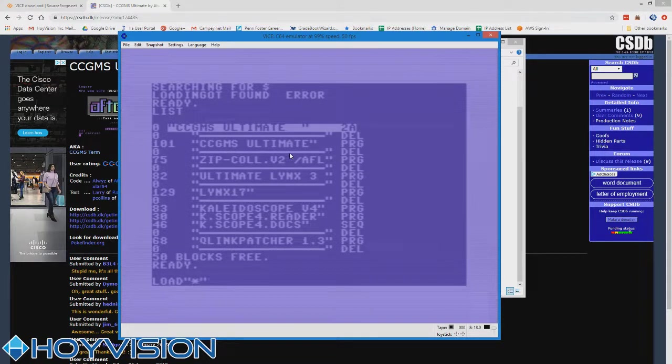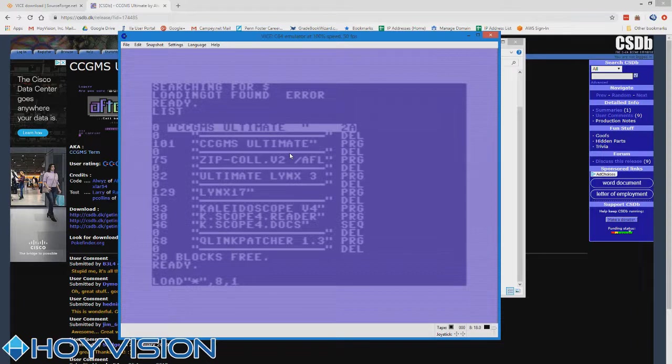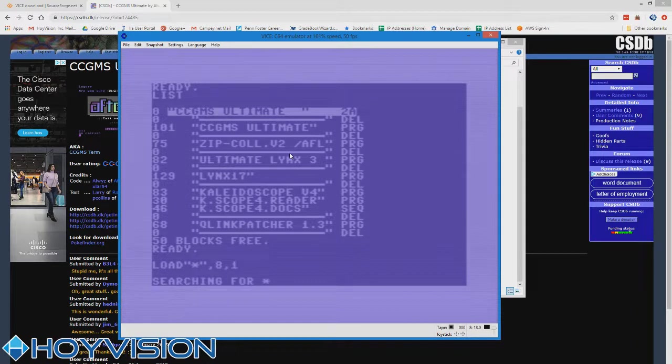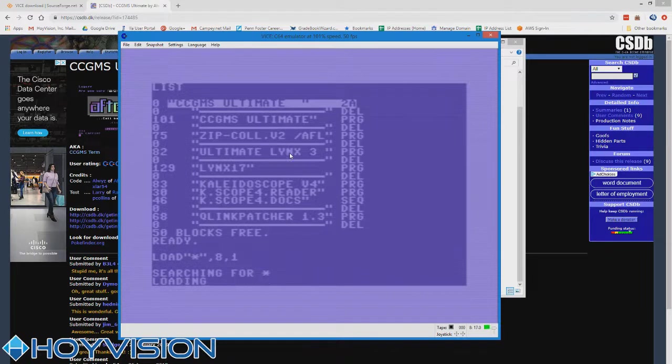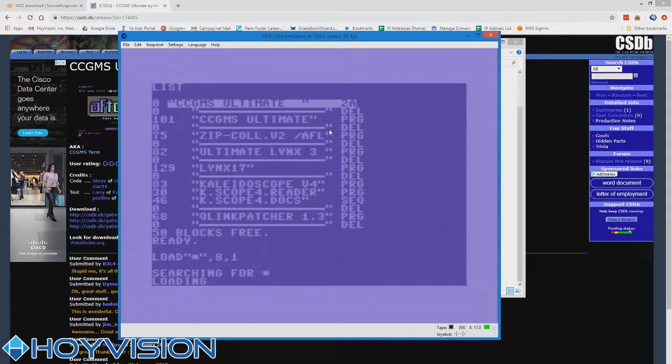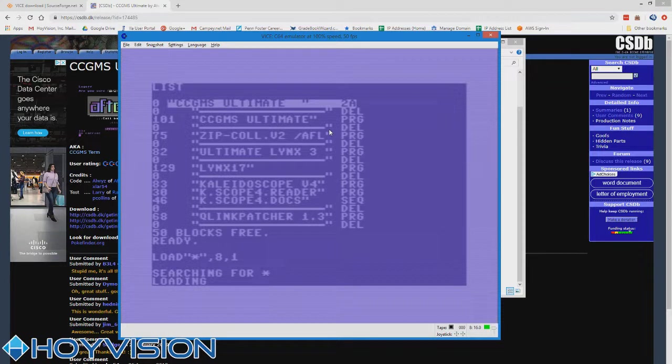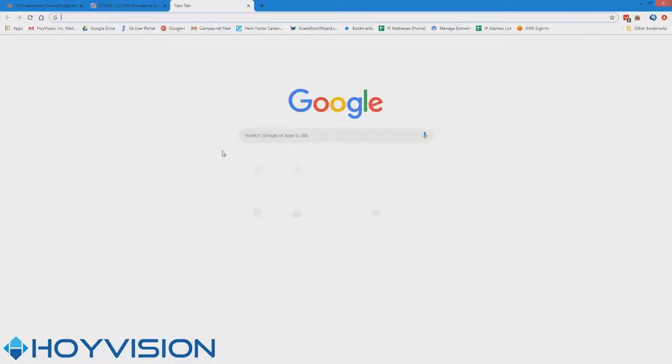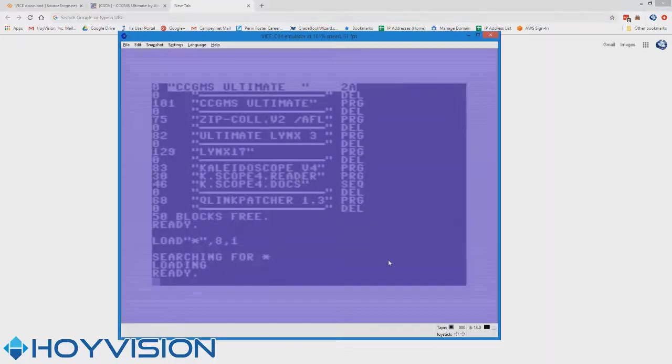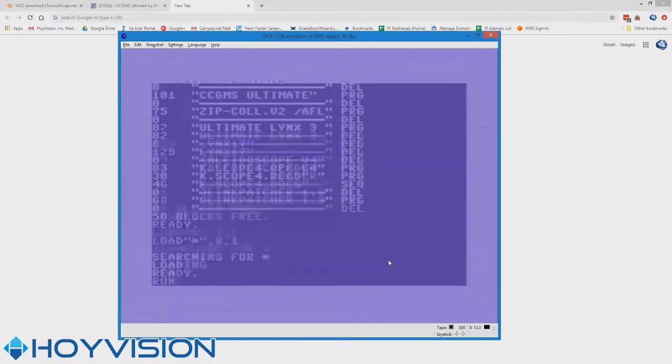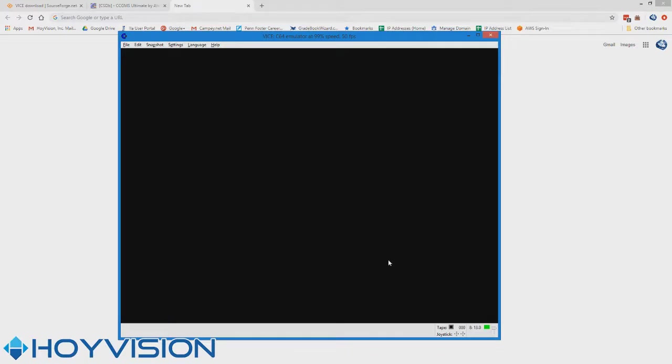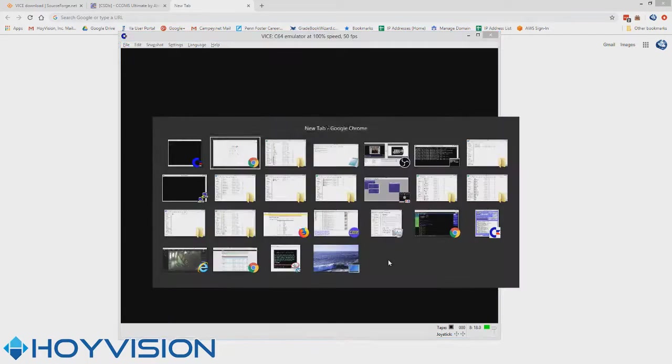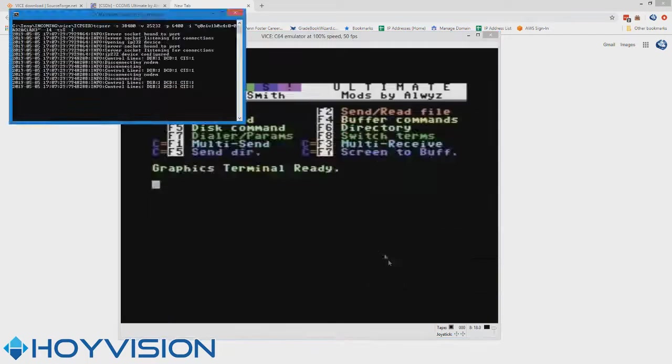There's our CCGMS Ultimate. So we're just going to load the first program on the disk, which anybody who's ever used a Commodore before knows it's load star comma eight comma one. Now this is where we're going to turn on warp mode. Alt-W is the key. We'll just kind of hurry that along. There we go. Warp mode off. And run the program.